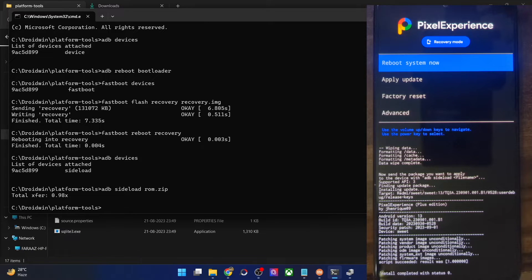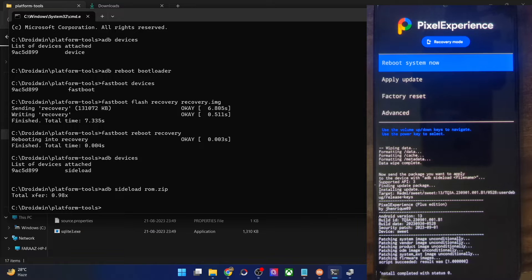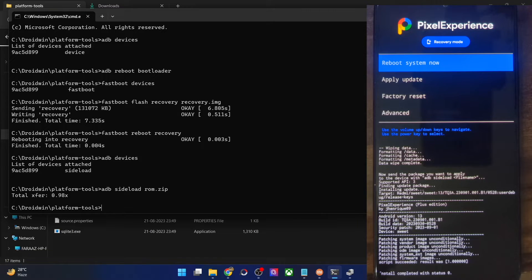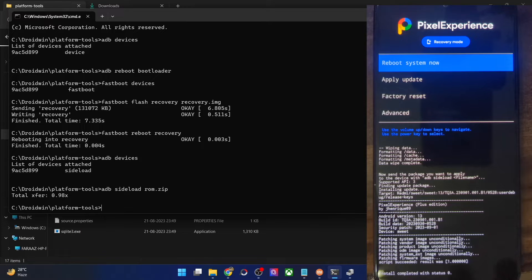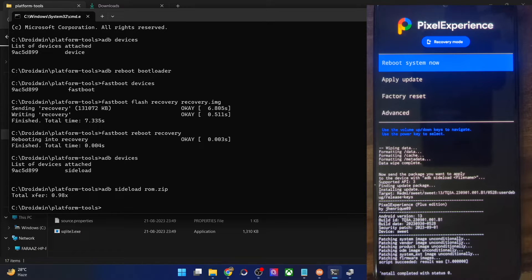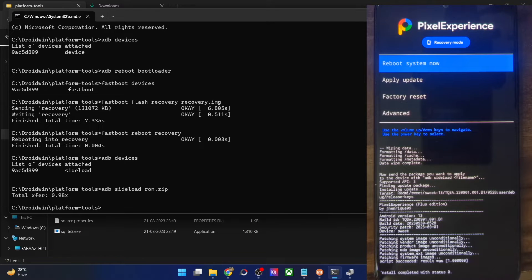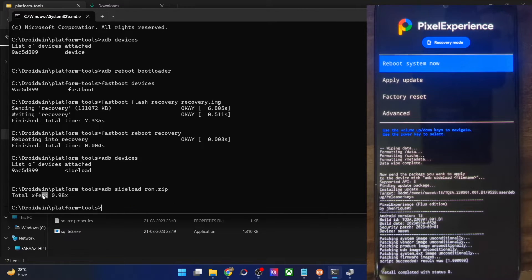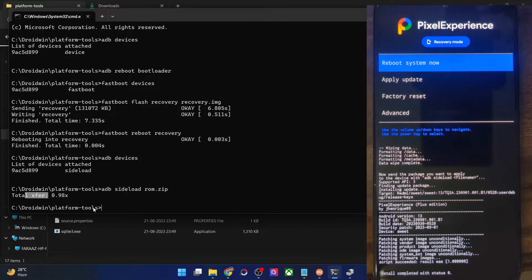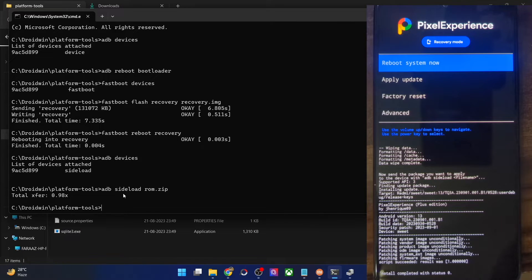So guys, the flashing of the ROM is now complete. In the CMD window, the progress bar might get stuck at 47%, which is just a UI bug and nothing to worry about. On your phone, you will get an install complete with status zero. This signifies that the flashing is now complete. And likewise, you will also get a total transfer message on the CMD window. Once that is done, you could now simply reboot your phone to the OS.